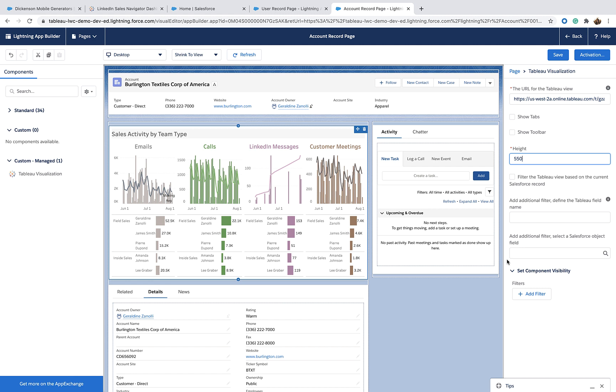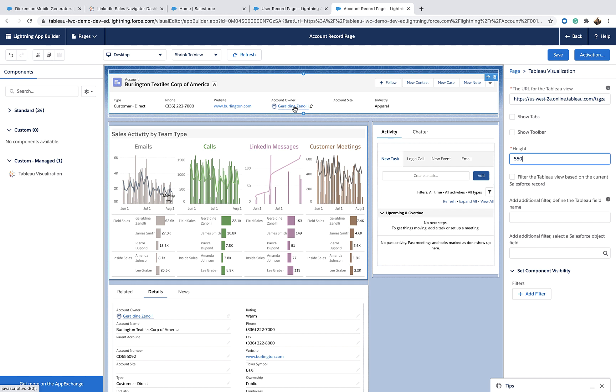But here, I cannot filter the data on the ID. I'm on the Account page and I don't have any data on the account on the page. But I can use the user information. I can see the Account owner here that I can use.